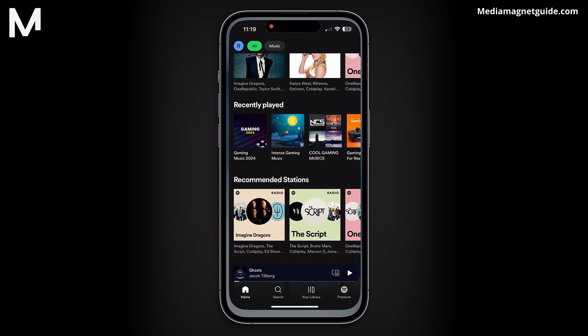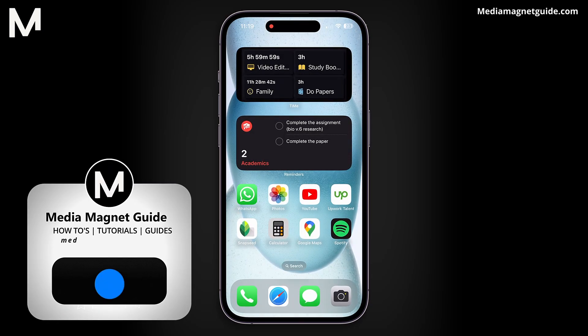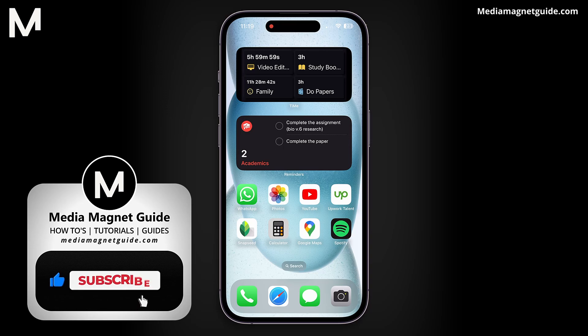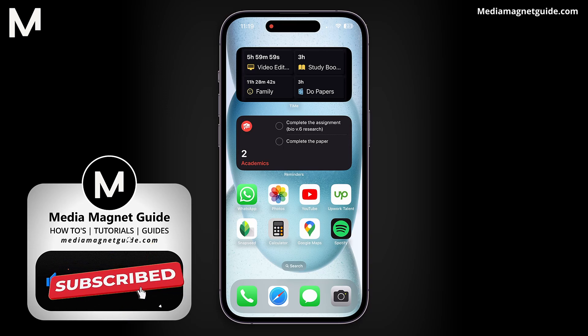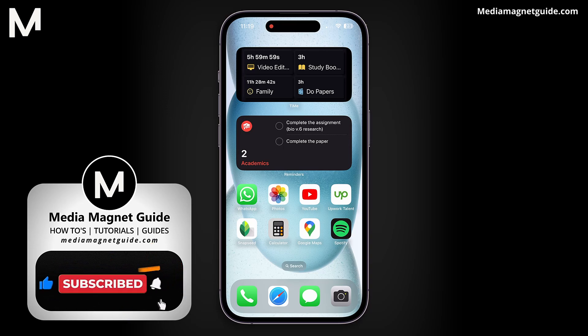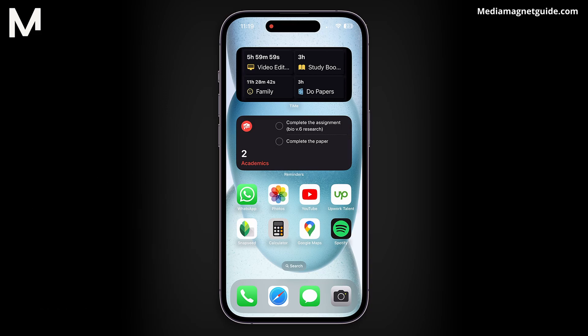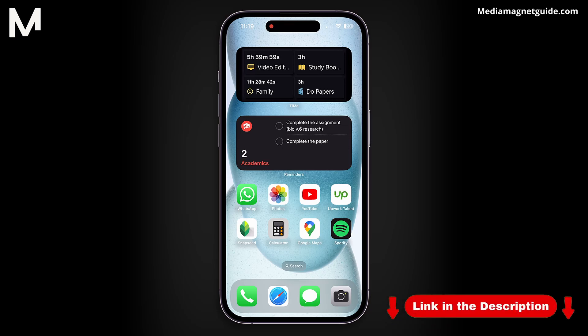And that's it! If you found this video helpful, please take a moment to like, comment, and subscribe with notifications on. Your likes and comments inspire us to create more content like this, and subscribing ensures you won't miss our future tutorials. For additional tutorials, visit our website at MediaMagnetGuide.com.